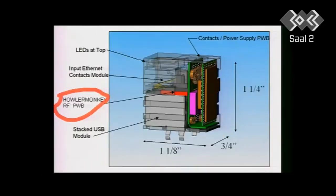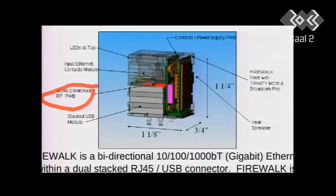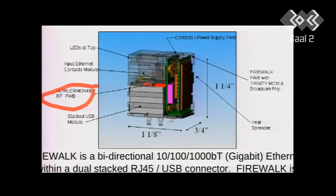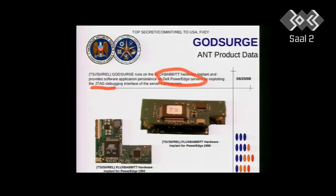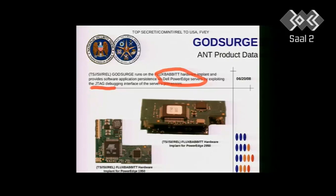But basically, this is for Ethernet. Here, this is the Firewalk. It can actually do injection bidirectionally on the Ethernet controller into the network that it's sitting on. So it doesn't even have to do things directly to the computer. It can actually inject packets directly into the network according to the specification sheet, which we released today on Der Spiegel's website.